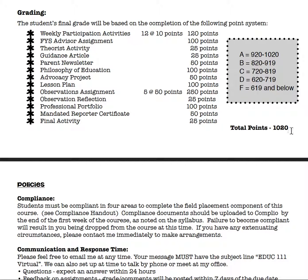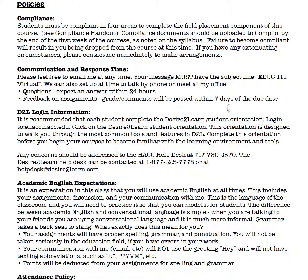This course has a total of 1,020 points. Here's our grading system. Students must be compliant in all four areas to continue in the course after the first week. These documents should be uploaded to the Complio account by the end of the first week, as noted on your syllabus. Failure to become compliant will mean you are dropped at the end of the first week. Please contact me if you have any problems obtaining this.